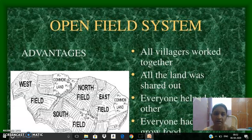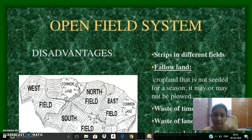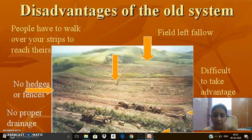But there were some disadvantages in this old open field system. Each strip of a farmer's land was left uncultivated. The farmer had to walk along the strip system to reach his land. You could walk over others' strips to reach yours, and there were no hedges or fences to secure the farming land, and no proper drainage either.